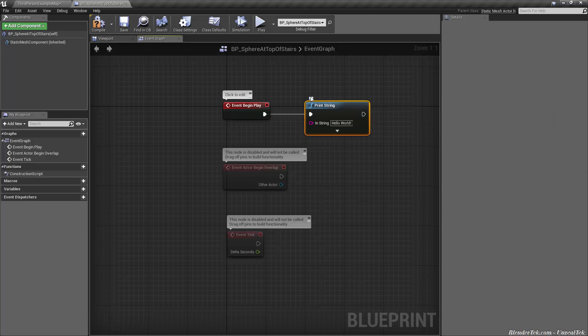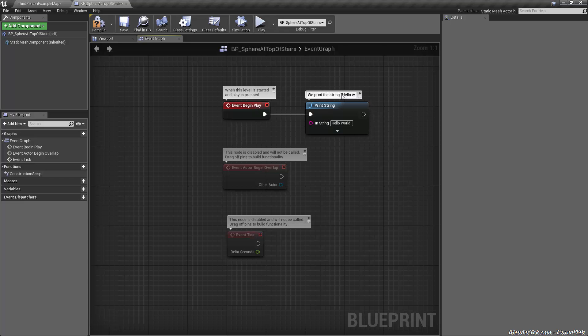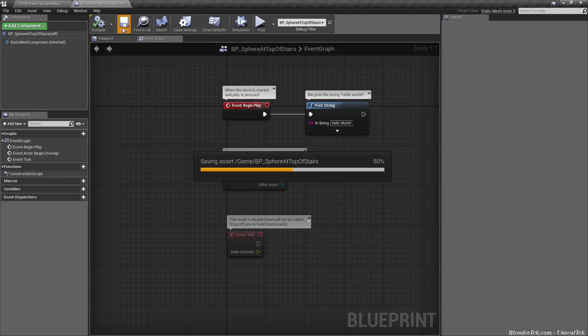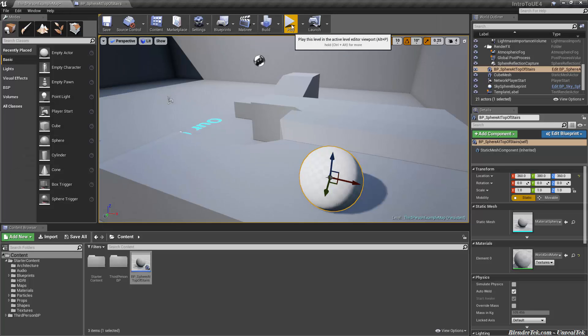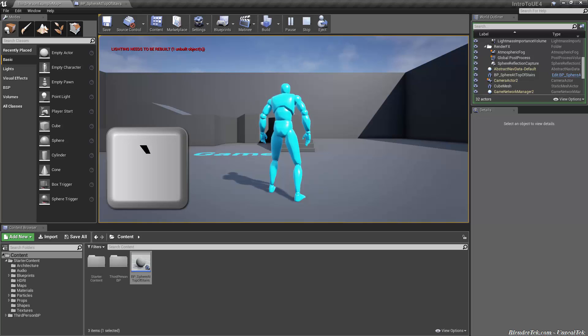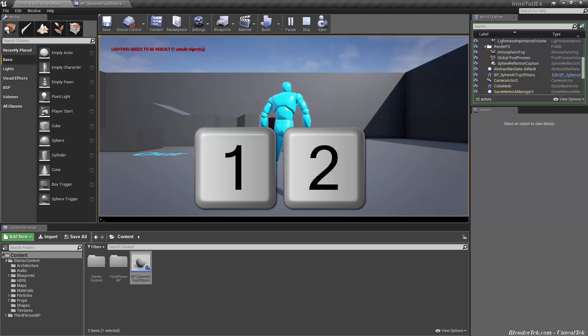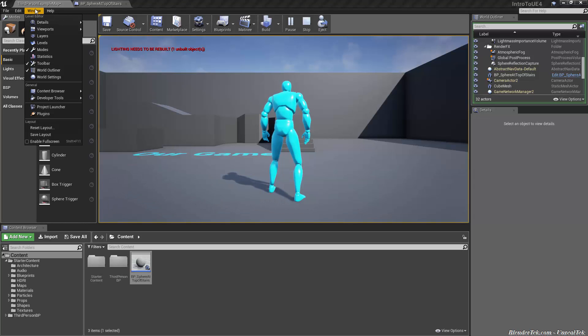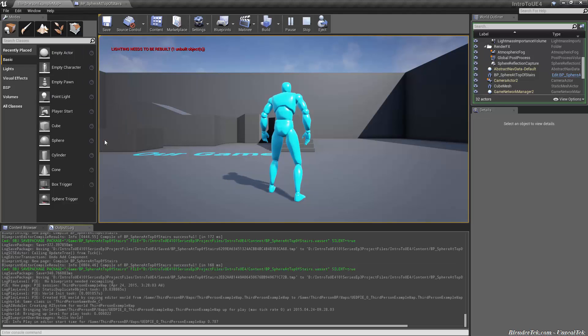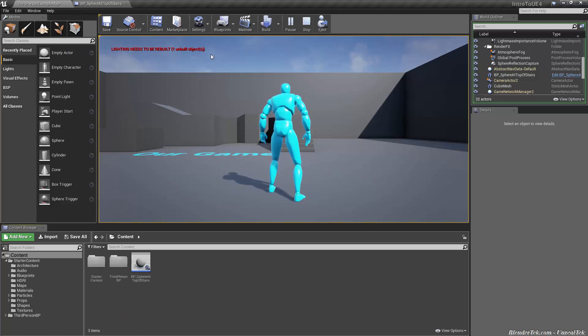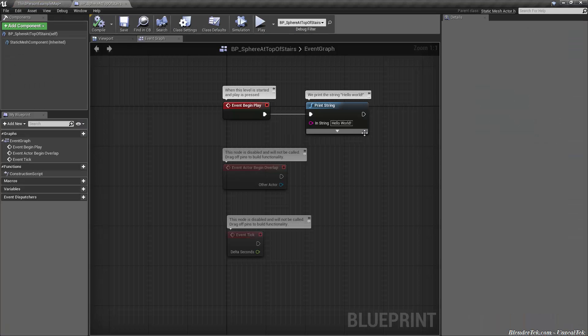We could leave a little comment if you wanted. On these ones you can say when this level is started and play is pressed we print the string hello world. So now that we're done that let's hit compile save make sure we don't lose it. Then we'll go back to our map and now let's hit play and see what happens. Notice in the corner we have hello world that popped up for a second and if we press the tilt key that's the key just to the left of the one you can see it's in our in our console log and it also ends up in window developer tools output log. You'll see down here we have log blueprint user message hello world.